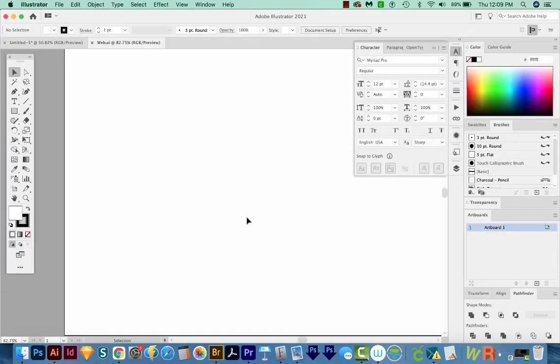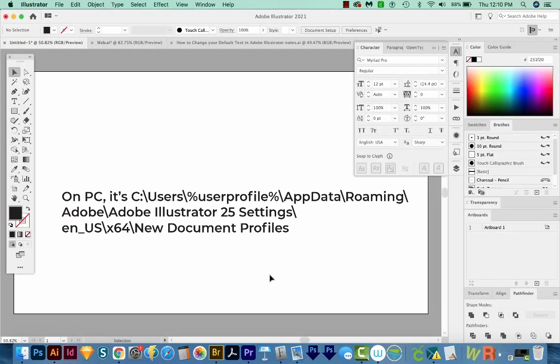Now on a PC, it is Users, User Profile, App Data, Roaming, Adobe, Adobe Illustrator 25 Settings, ENUS, X64, and New Document Profiles. And I'll add this in the description below too.